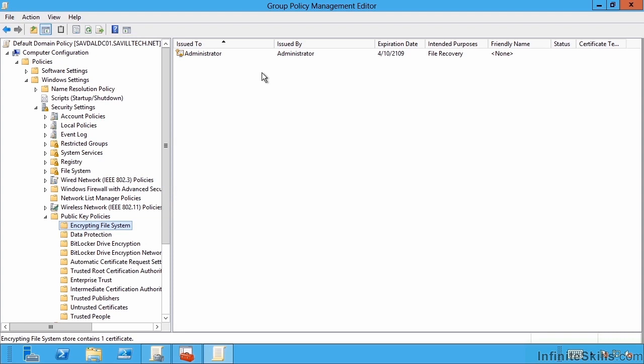So what you really want to do is add your own certificates to Active Directory. Before I make that change, I want to show you what this file looks like right now.